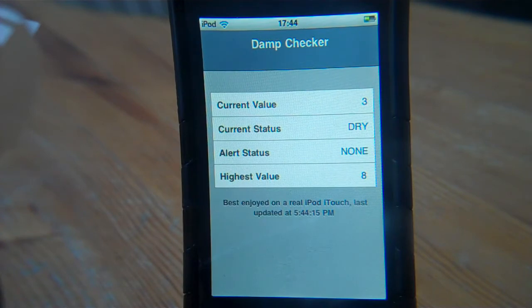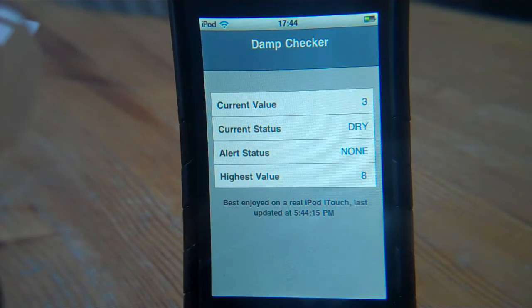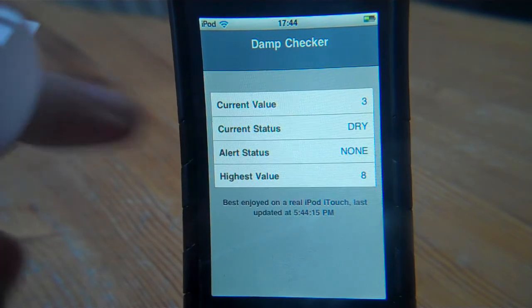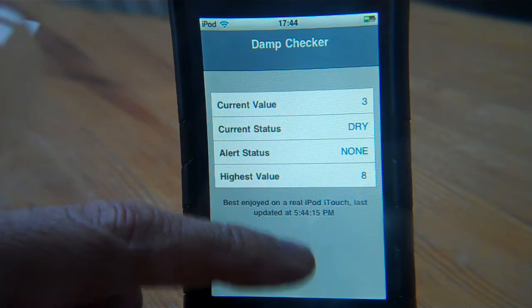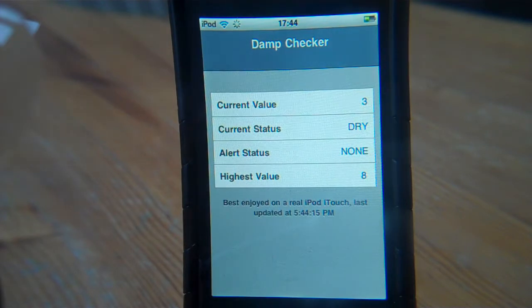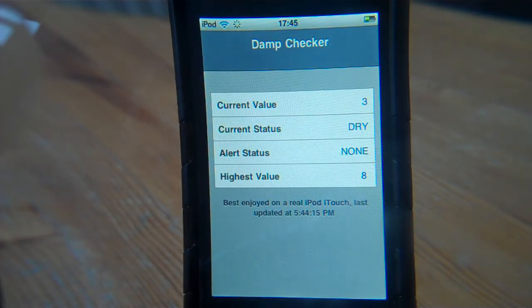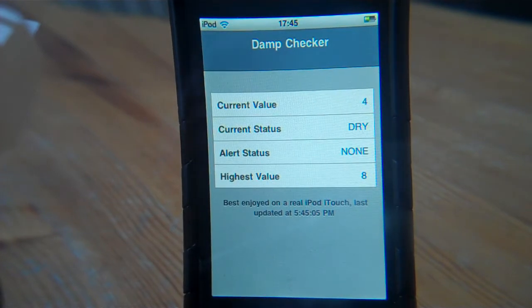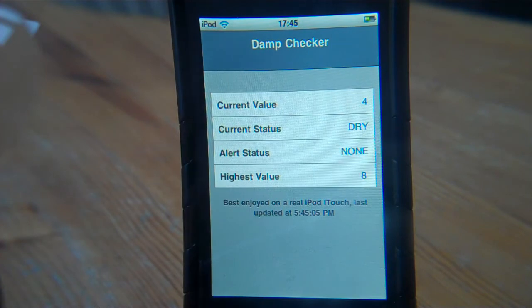We had a bit of a flood last night. We can update the inputs from the web service, which then get picked up by the Pickaxe, just by swiping the screen. We then get an update with the latest values, which is now four, dry, none, and eight — updated at 5:54.